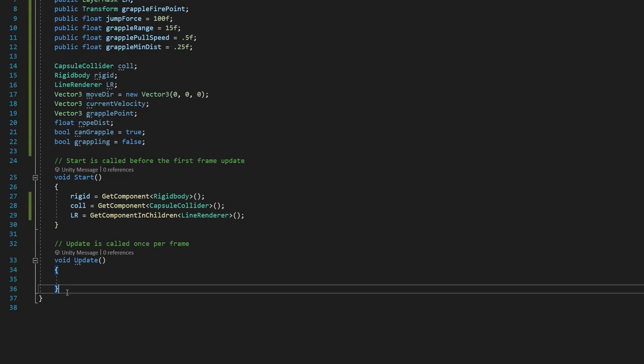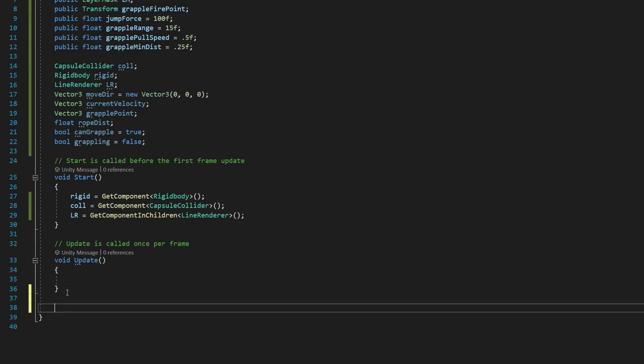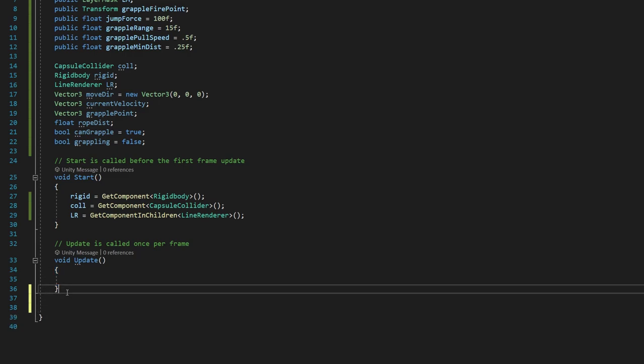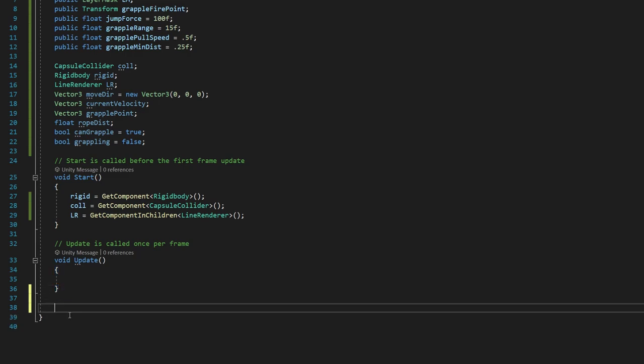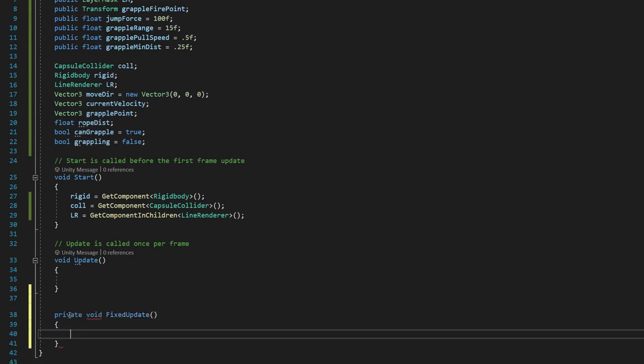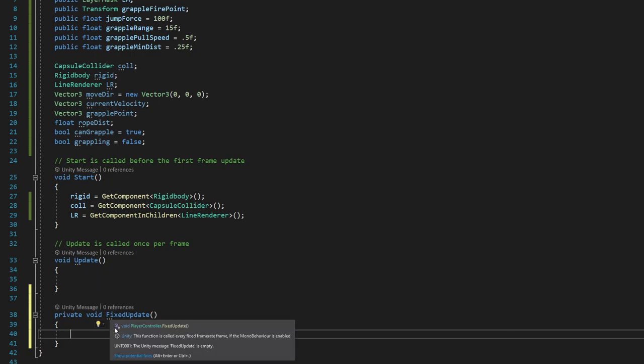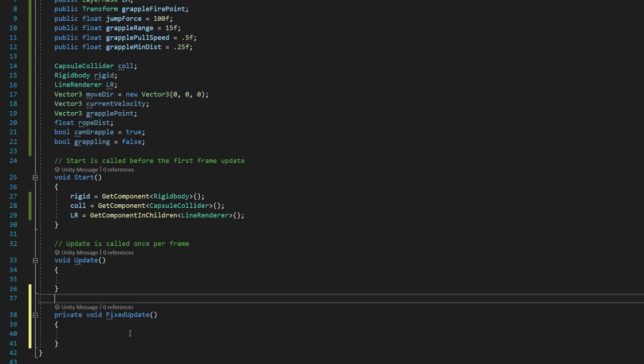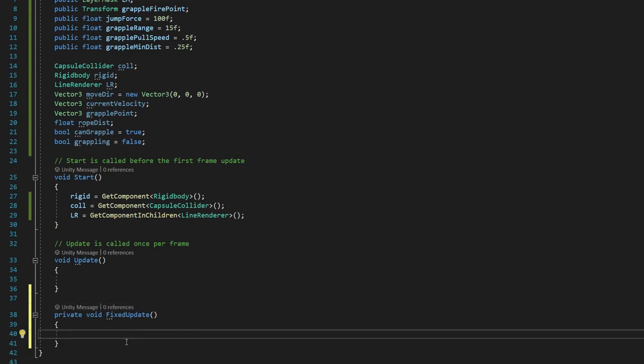There's another update method that we can create by clicking after this closed bracket and hitting enter a couple times. We can type void fixed update with a capital F and a U. And this is a form of update that runs at 60 frames per second, no matter what. So even if your computer can't keep up with that, it's going to run as though it was running at 60.